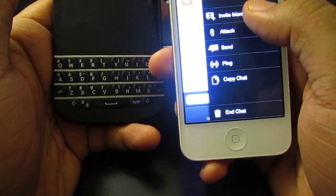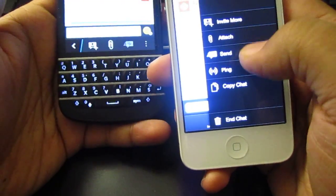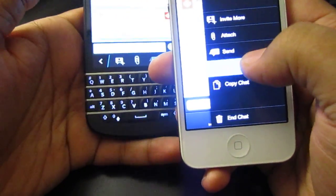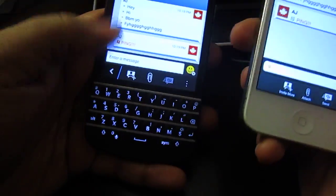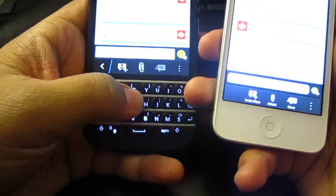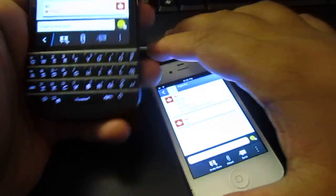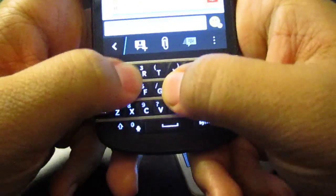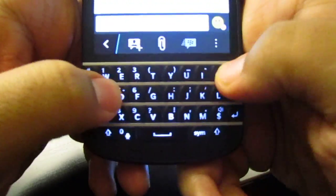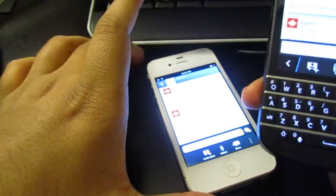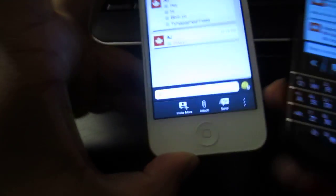And then you could do more things like invite more, attach, send, and ping. So I just pinged that person. So I'm going to say, hey. I'm going to test the response speed now. So I'm going to say, hey, what's up? I don't know, I like that tactile keyboard, guys.